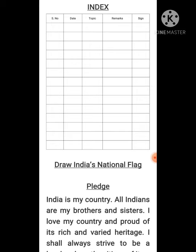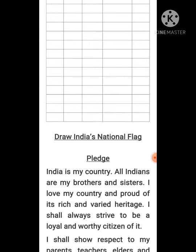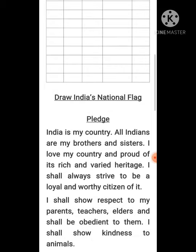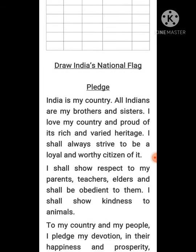On the next page, we are going to draw India's national flag to show our nationalism and patriotism. On the back of the national flag page, we are going to write the pledge.